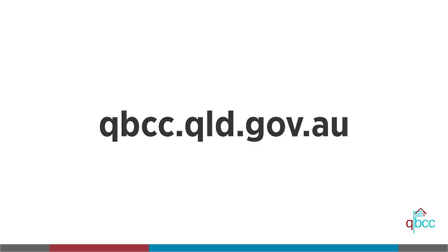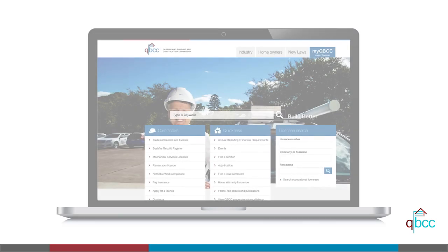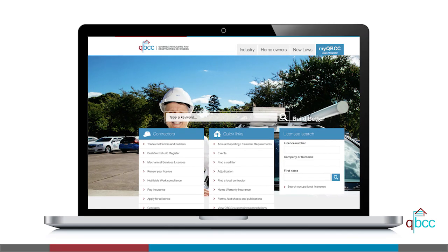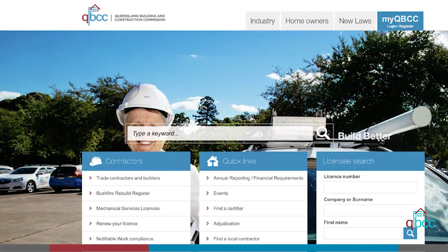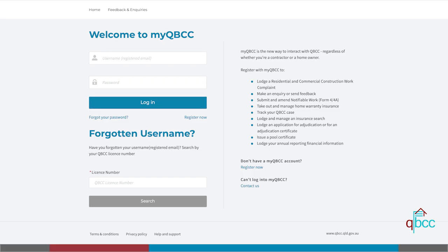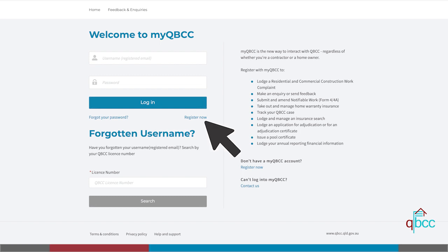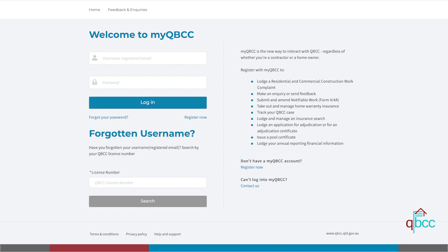To start, go to qbcc.qld.gov.au and click on the top right tab, MyQBCC. There are numerous options on this page for you to log in, register, follow prompts to retrieve a forgotten password, or follow prompts to retrieve a forgotten username.